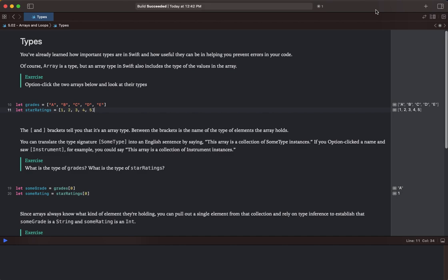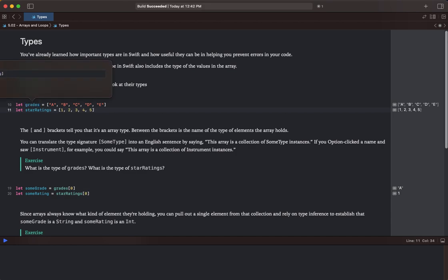Exercise. Option click the two arrays below and look at their types. So I'm going to hold down the option key on my keyboard and click on grades.